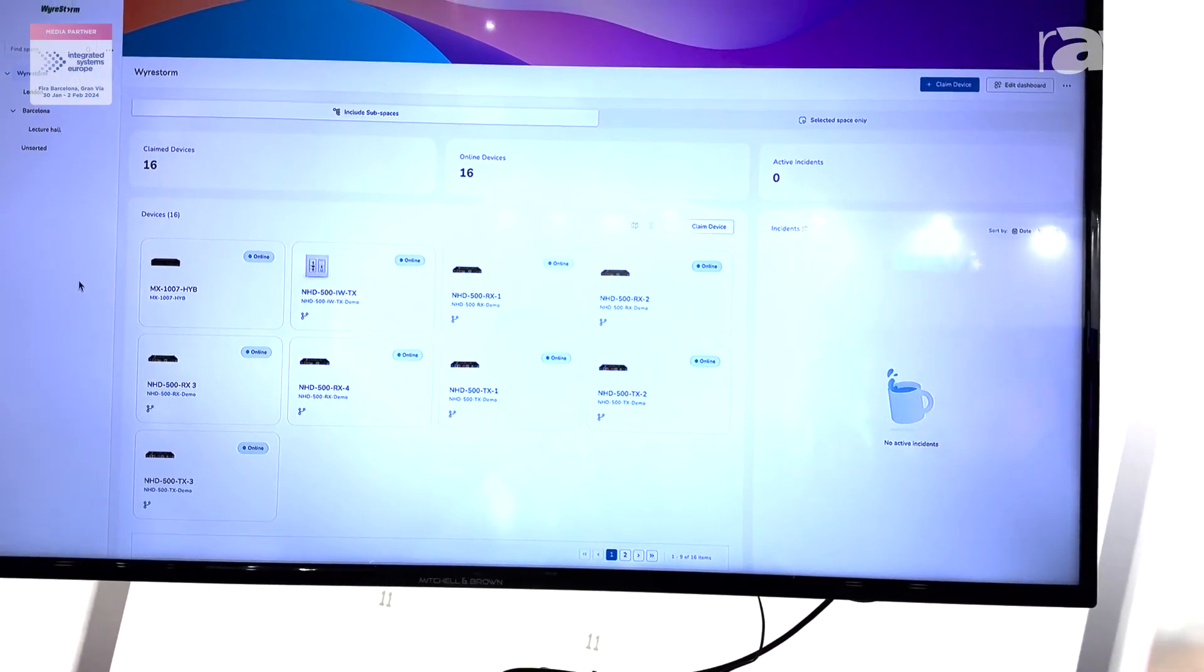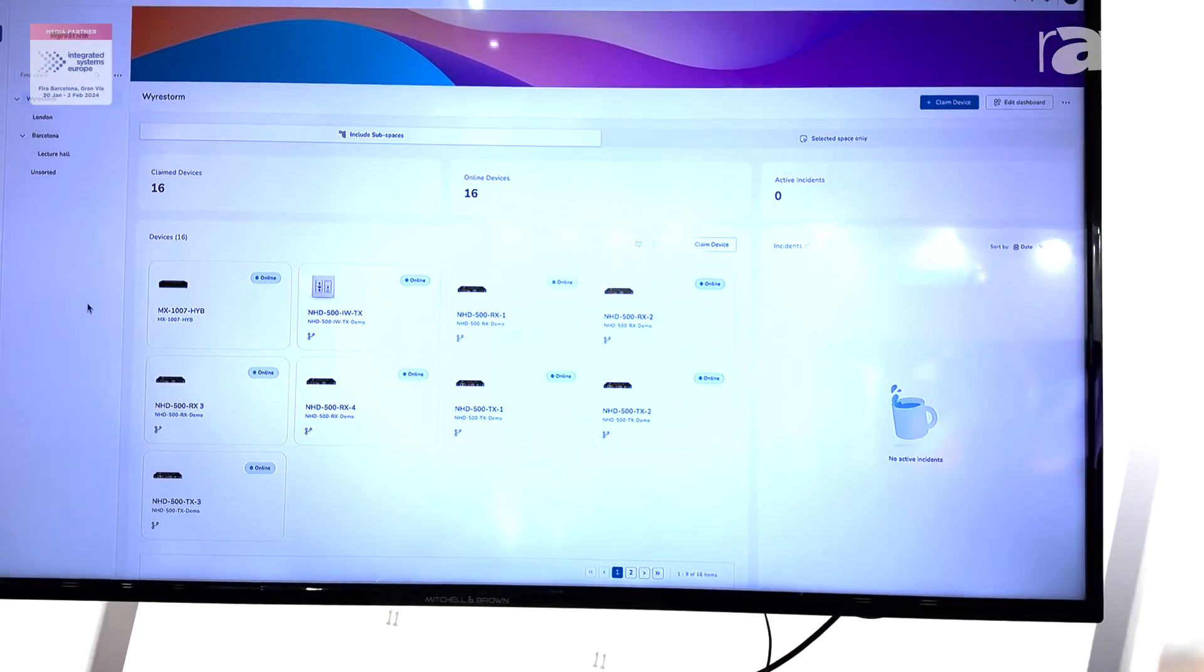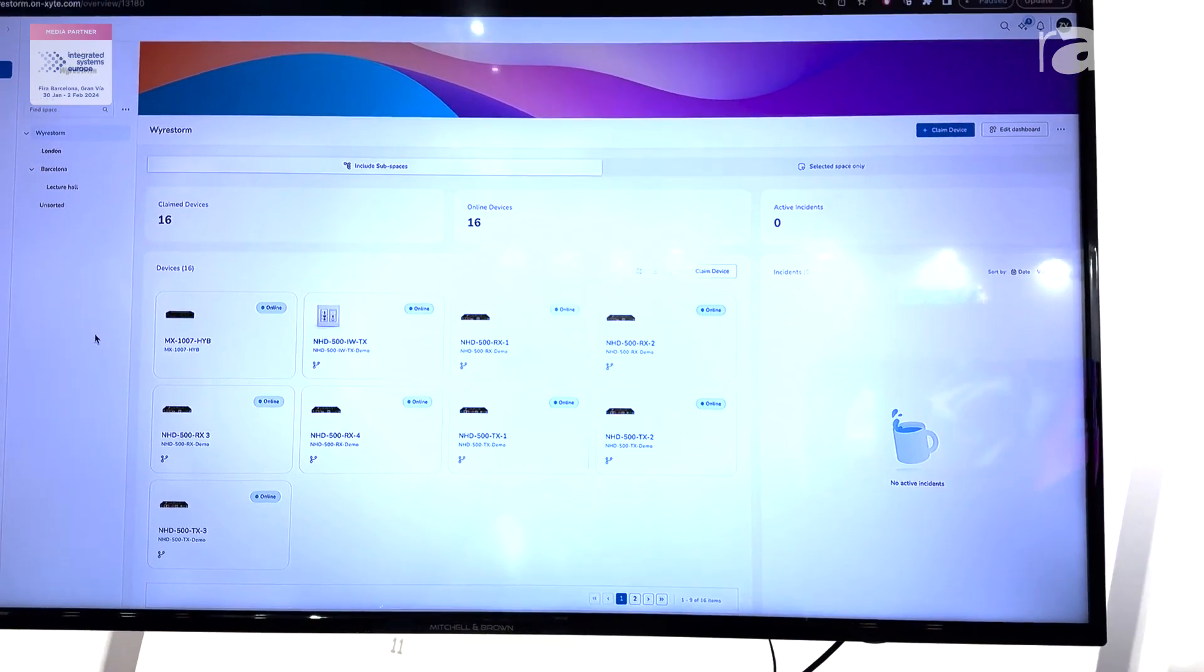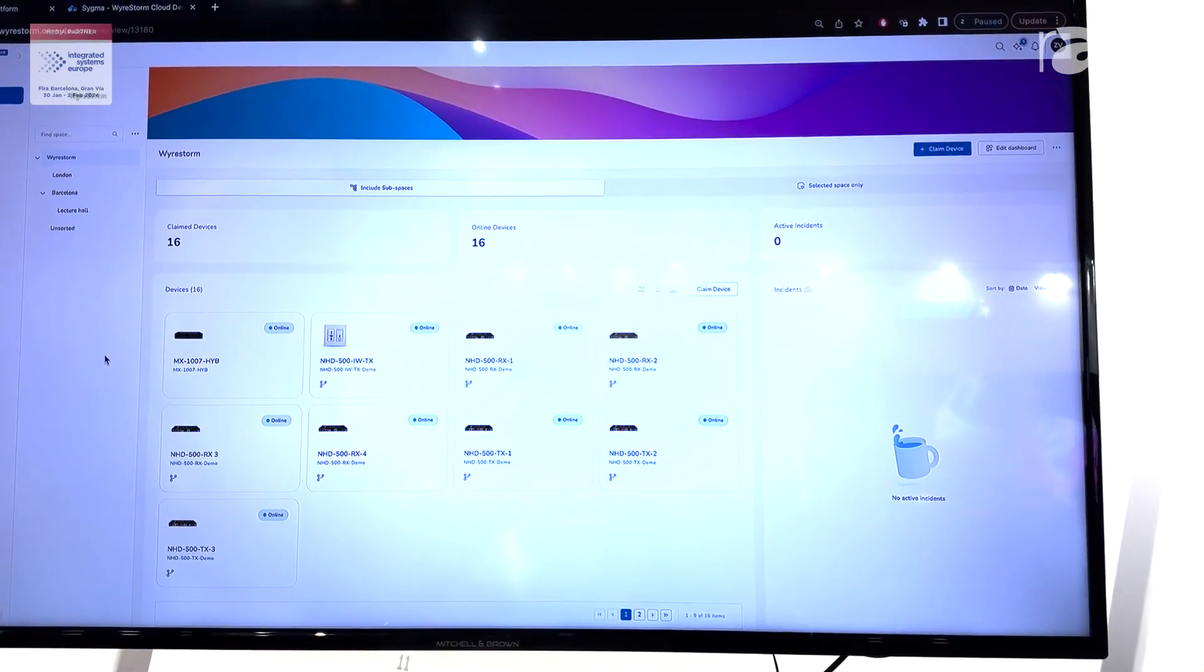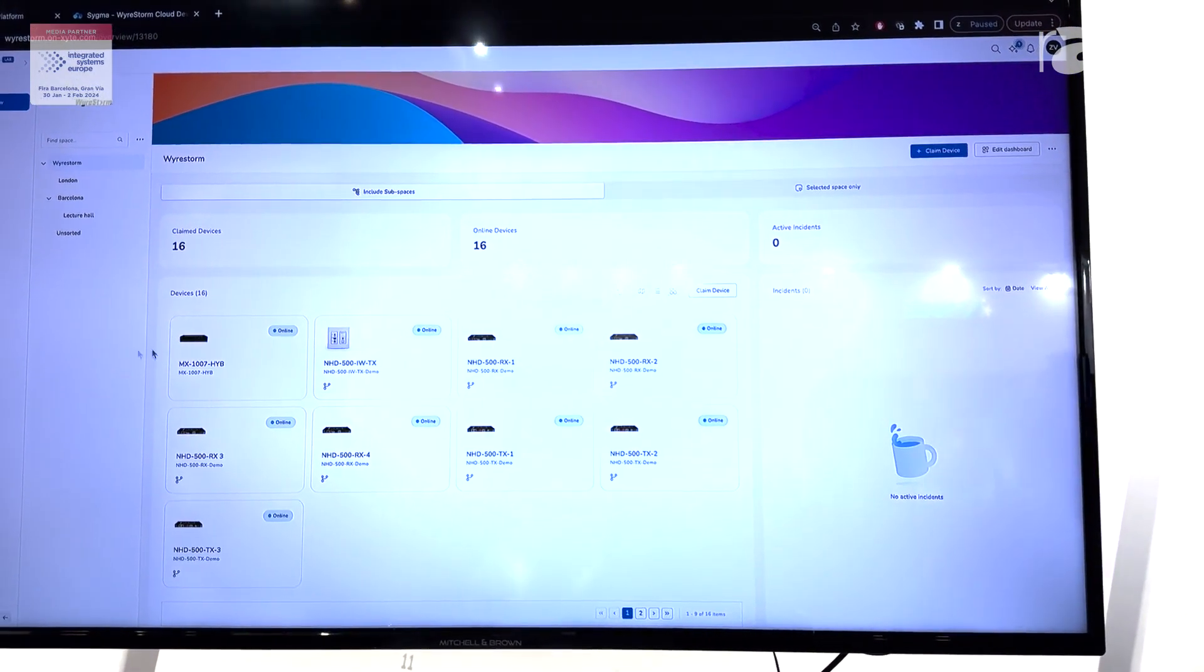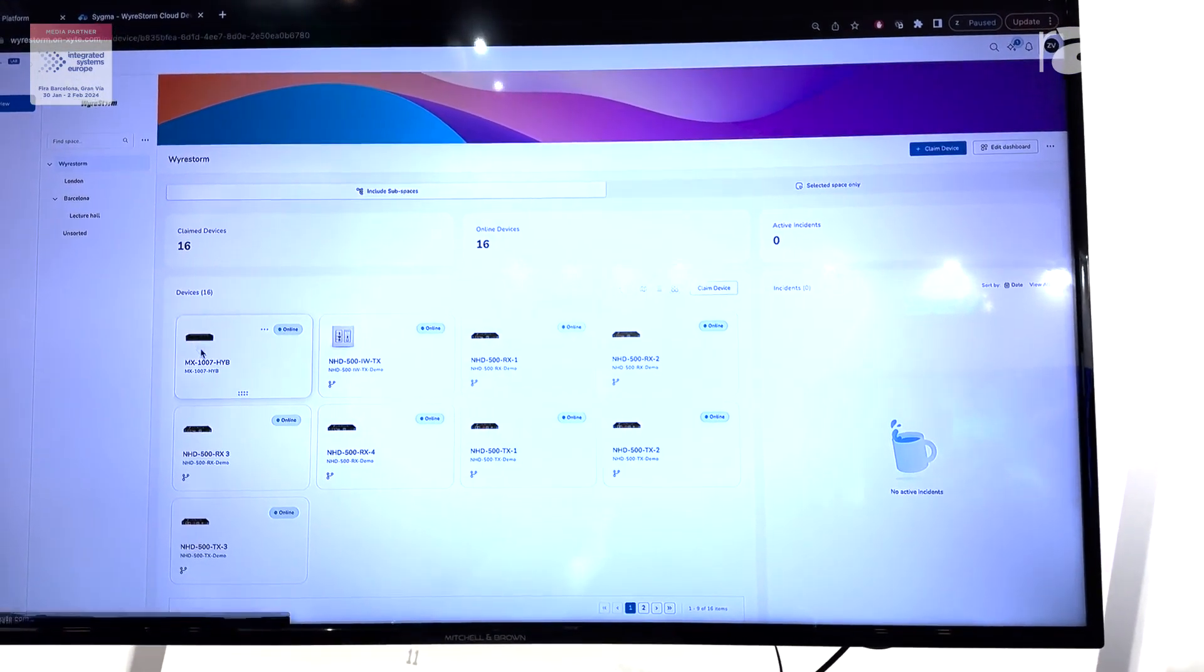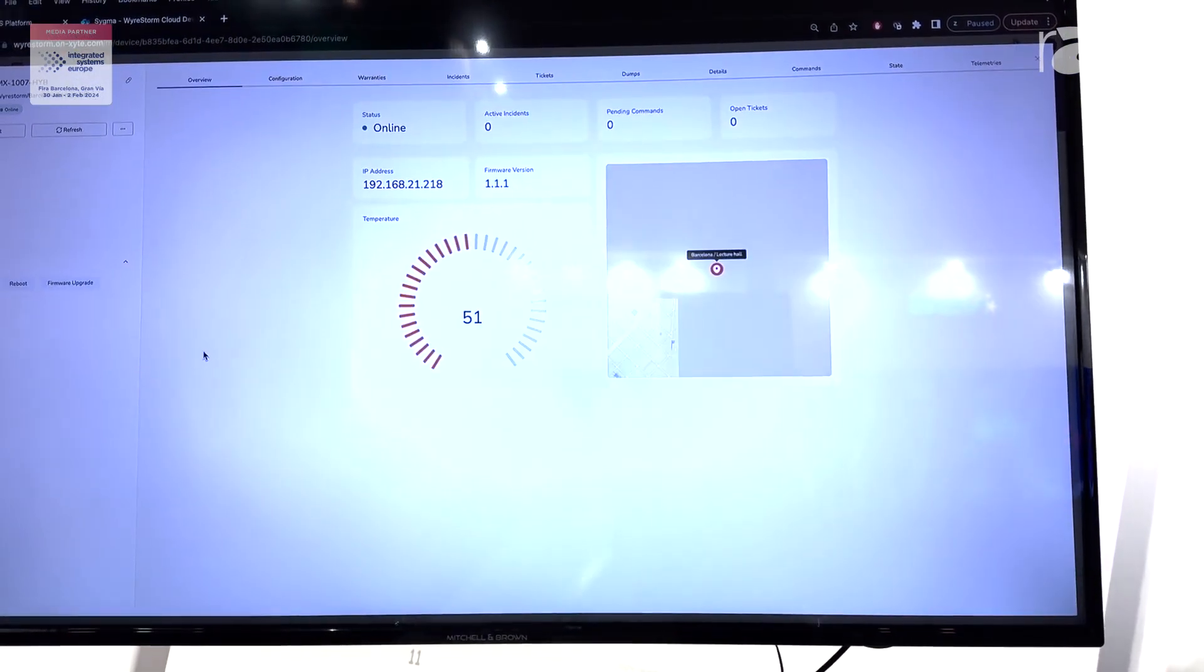Easy to use, easy to configure, a few clicks away you can be online monitoring your system.